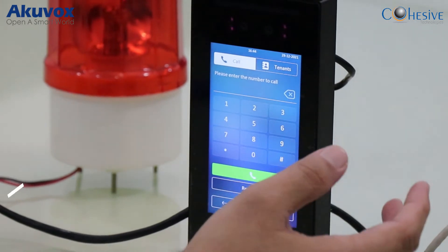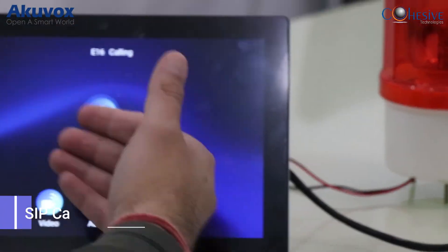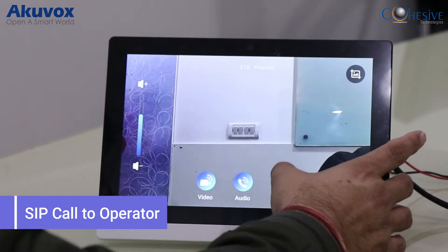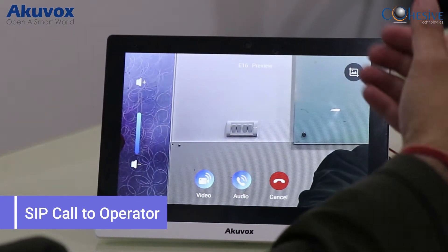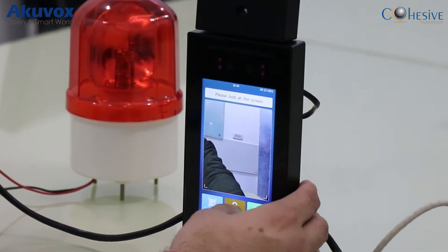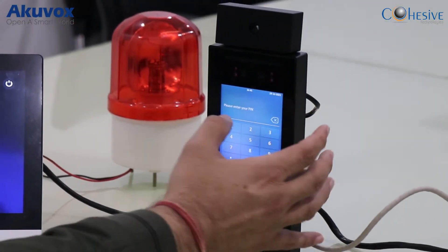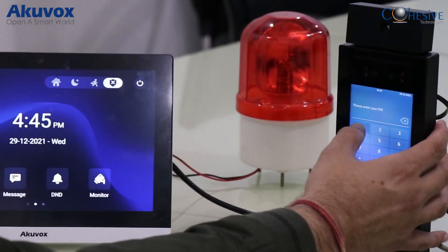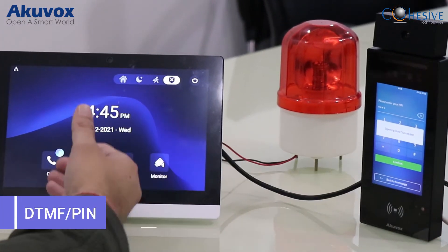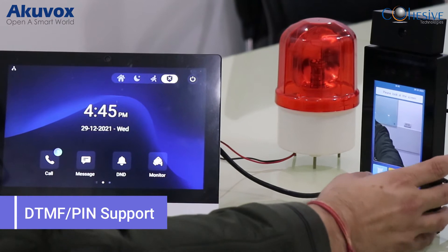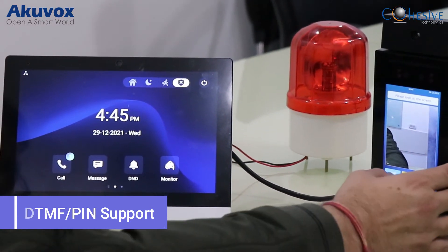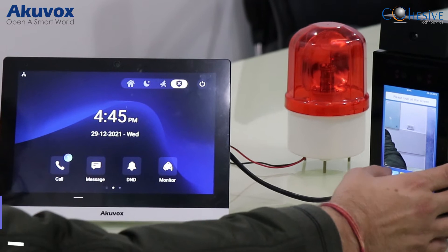The reception sees the visitor on screen and can choose to allow or deny entry and disconnect the call. The second option is PIN entry — if an employee has forgotten their access card, they can press their PIN and the lock opens, allowing them to enter.